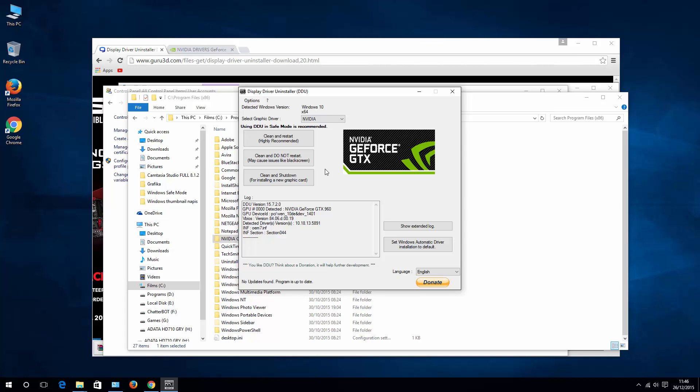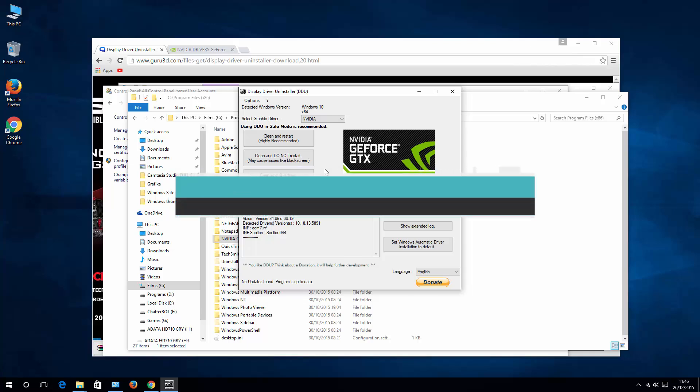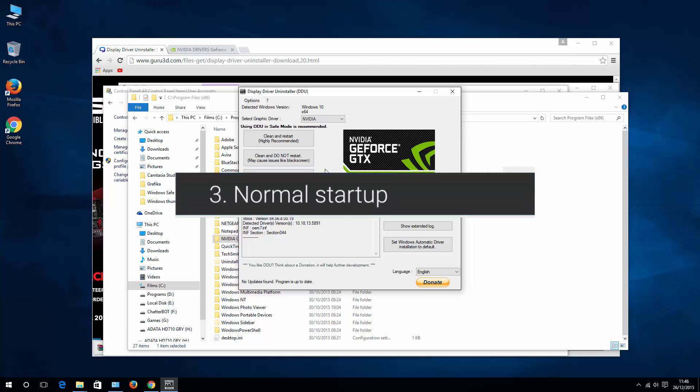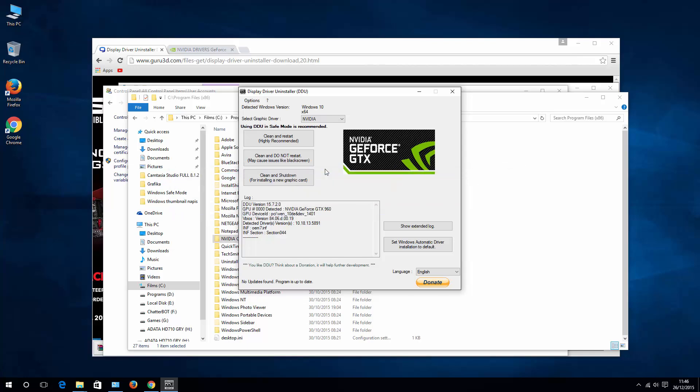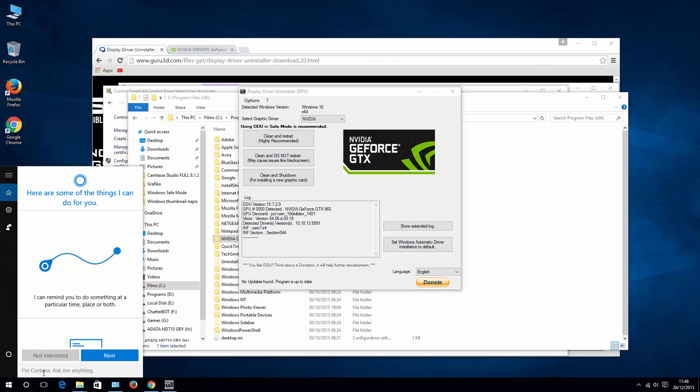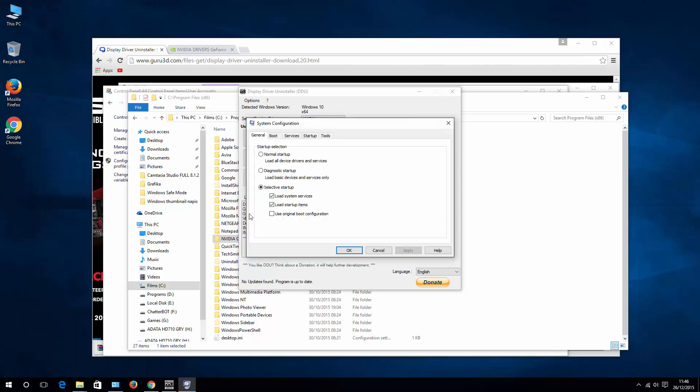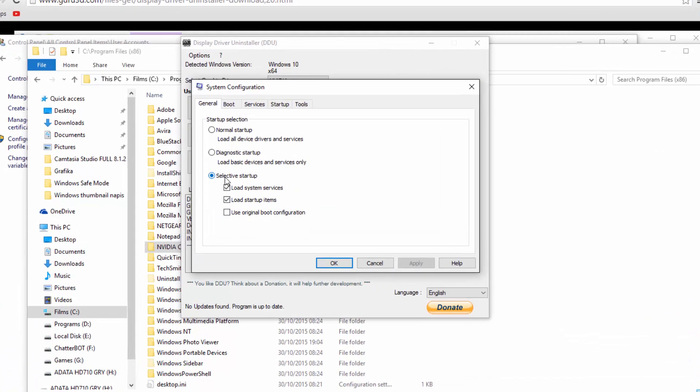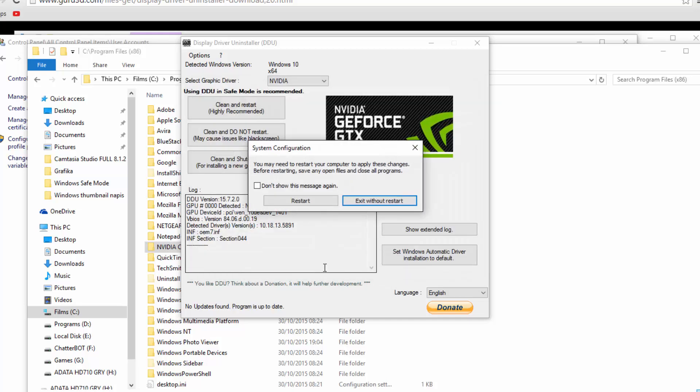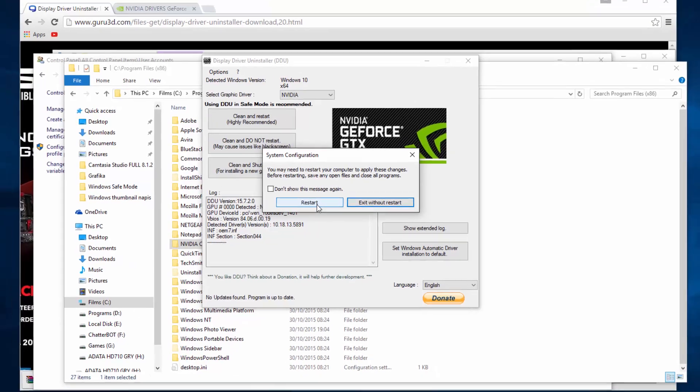In case it is, there is one last thing that you may want to try, which is system configuration. Go to your Cortana or search icon. Write system configuration. And here select normal startup. So apply that. Hit OK. Restart your system and then try to install your NVIDIA drivers.